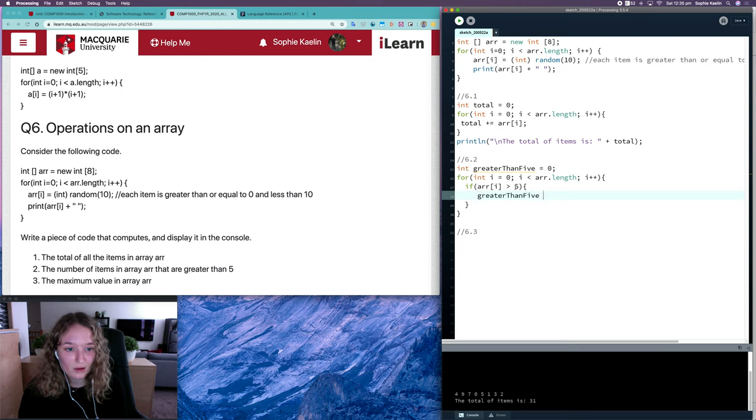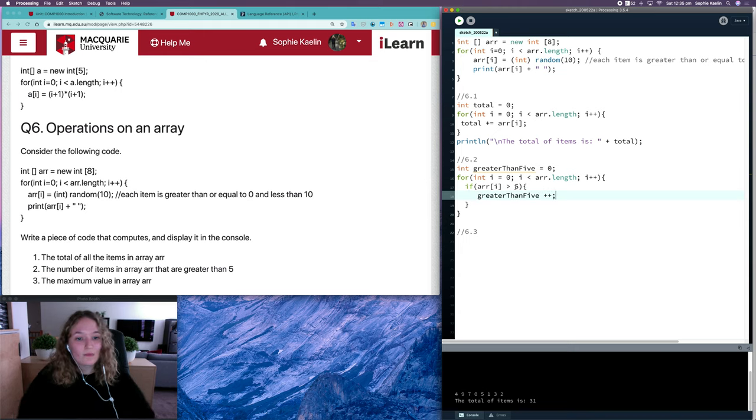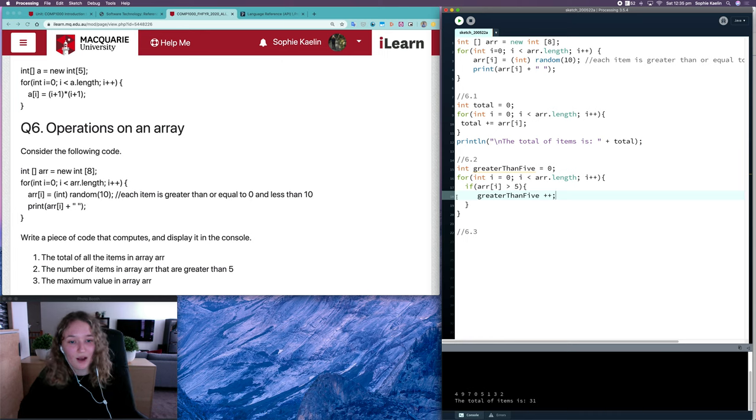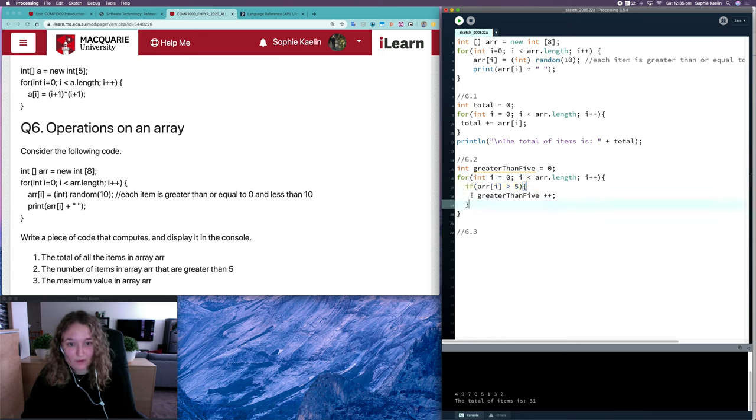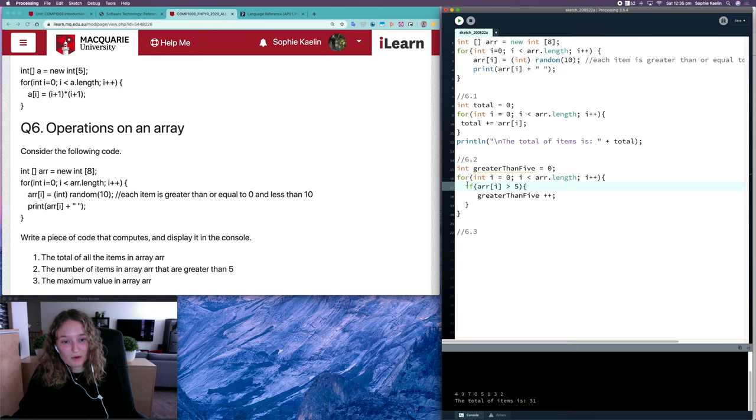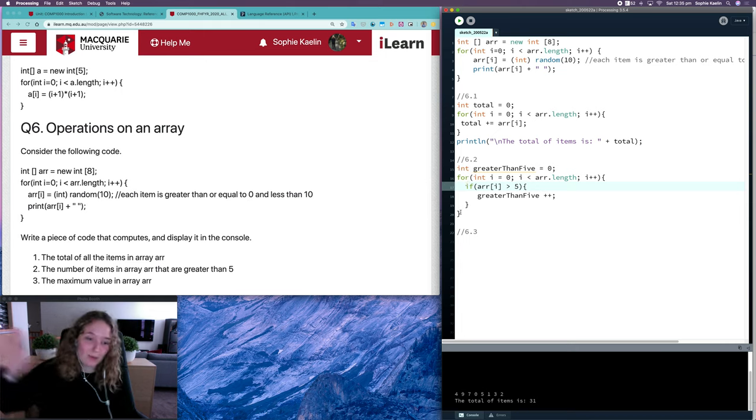Then we should just plus 1 to greater than 5. So if the item isn't greater than 5, this condition won't be run, it'll be false and it'll just skip over it and skip to the next item in the array.